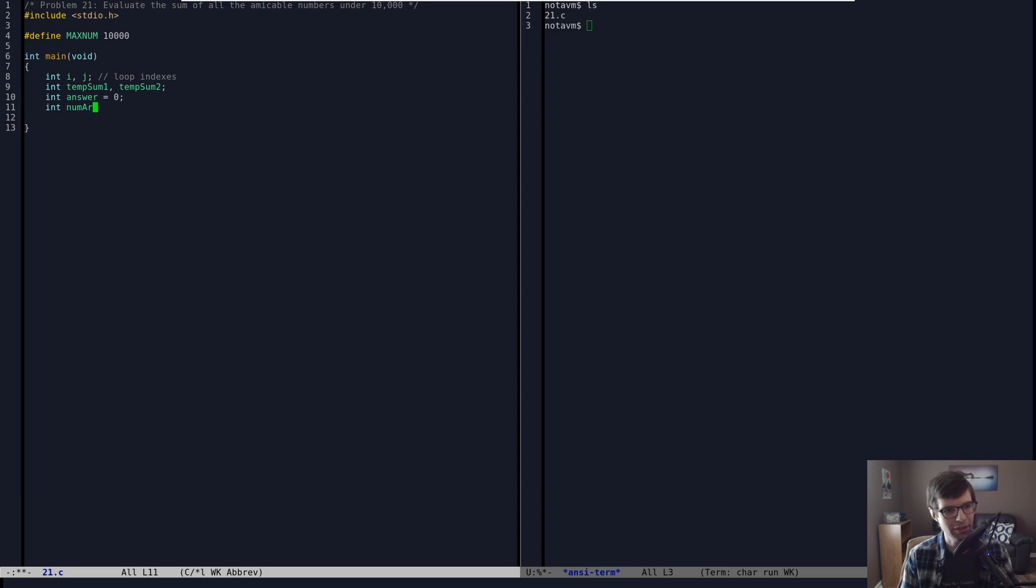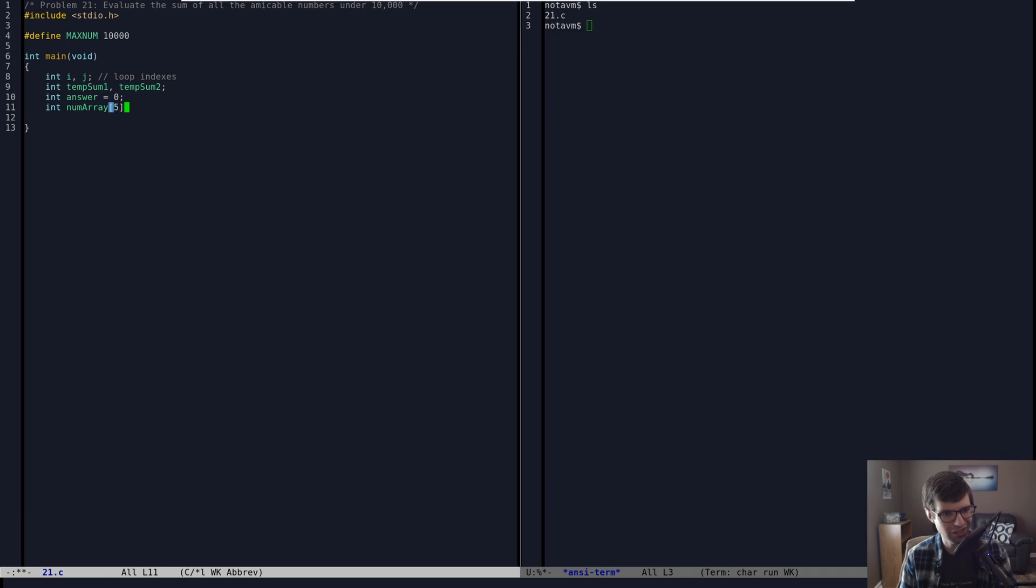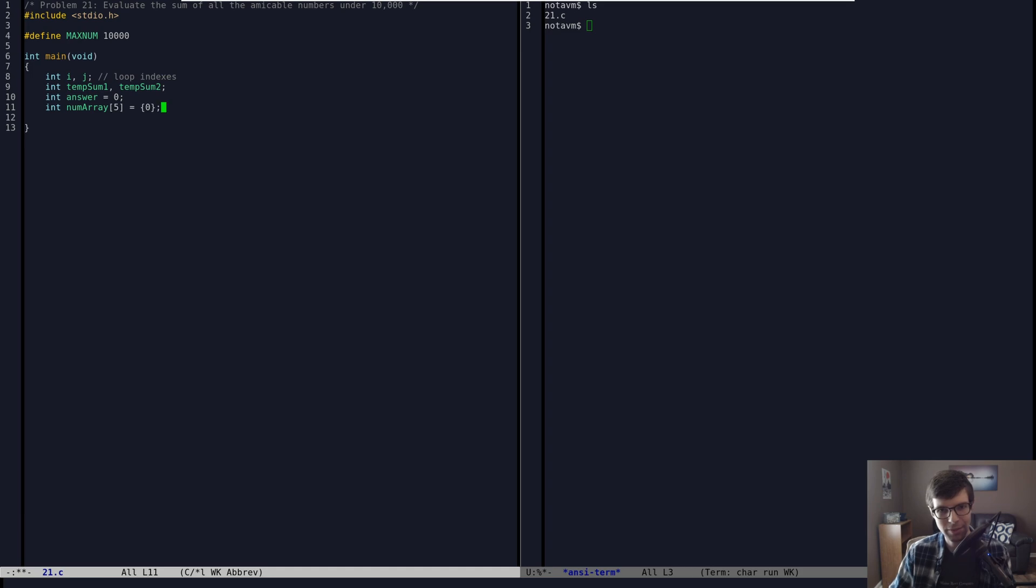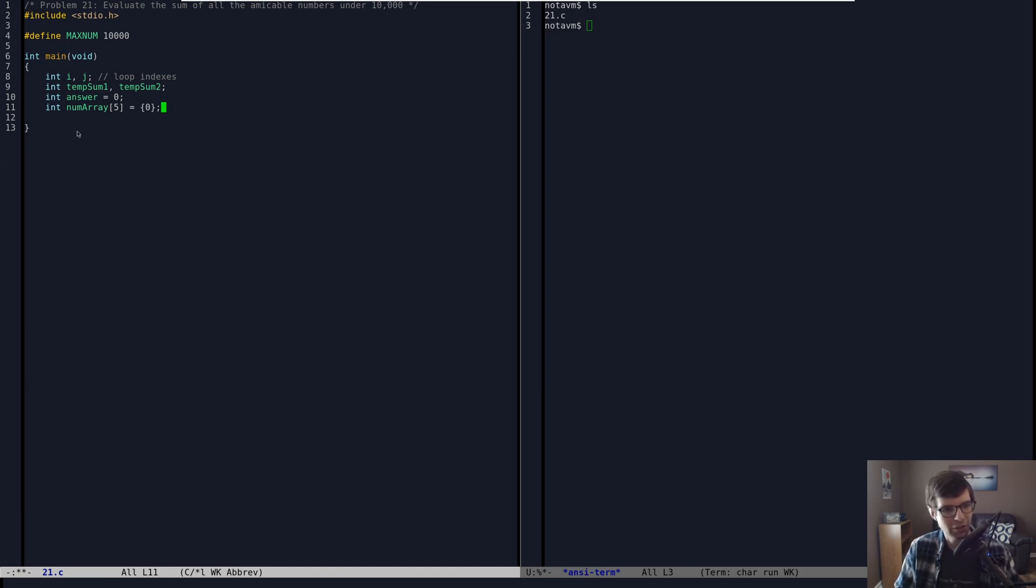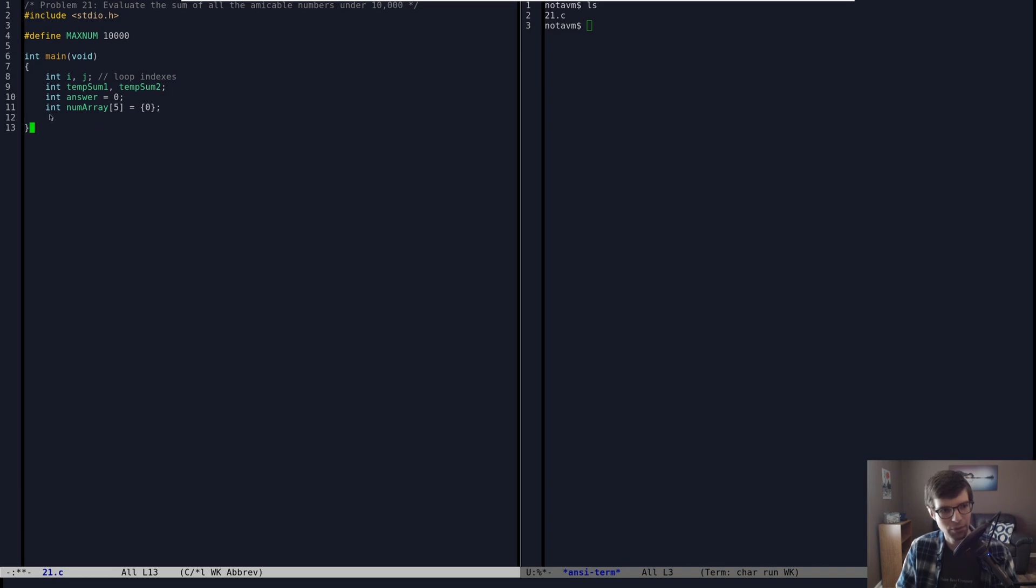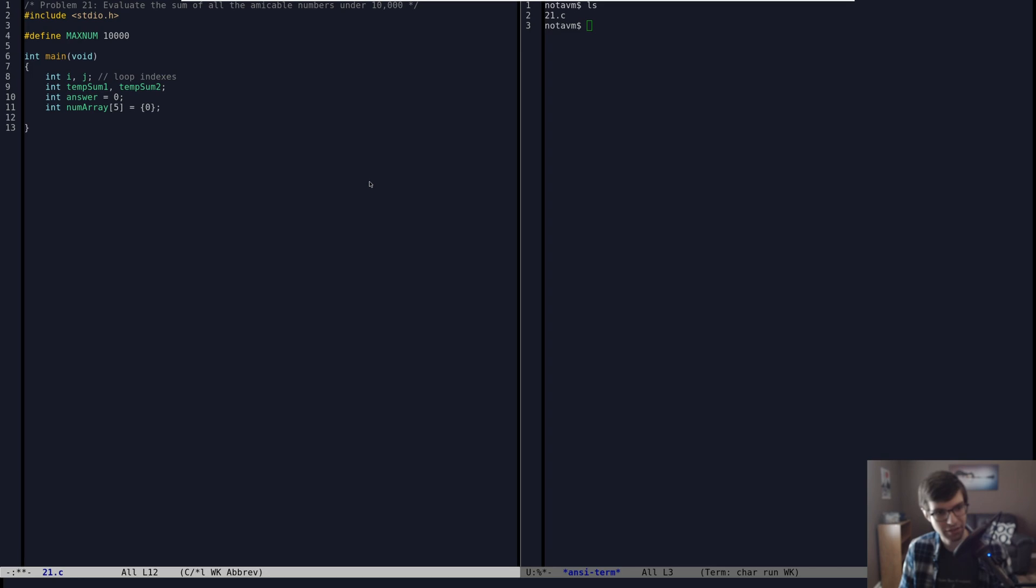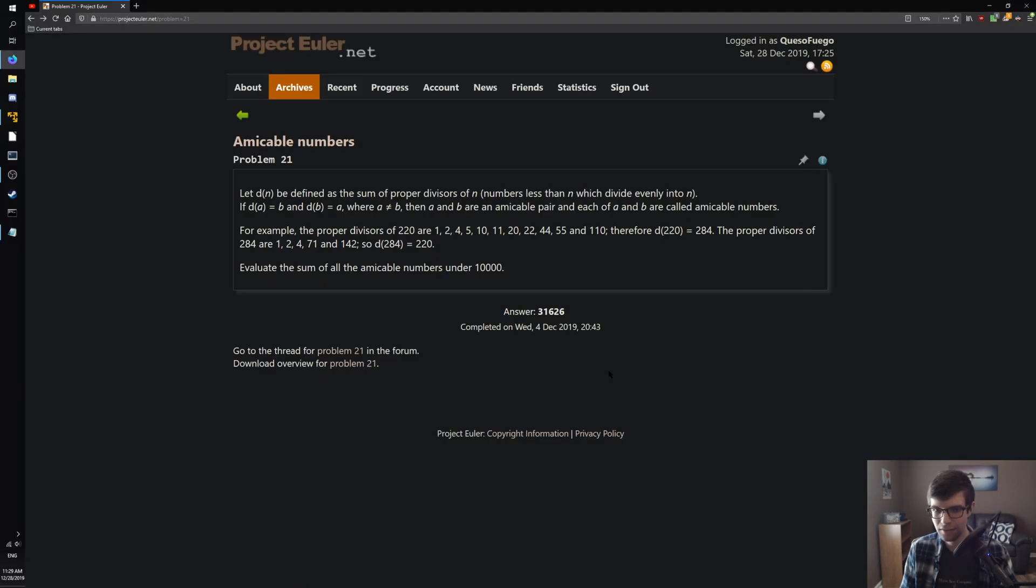And then I'm going to have a number array. I'll just call it num array. I'm going to make it 5 or 10 long. I'm just going to have 5, which you'll see later. But I'm going to initialize that to 0. And this is basically when we find an amicable pair, I'm going to add basically the larger one of those two into this number array, so that the next time we come across the other number in the pair, we're not going to include it because we already summed it up once.